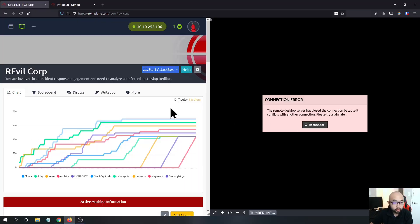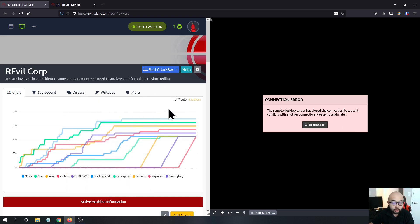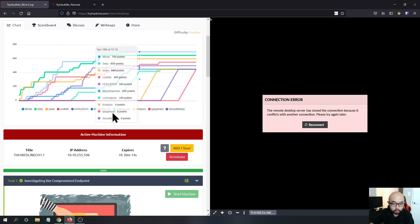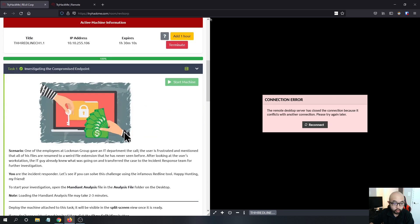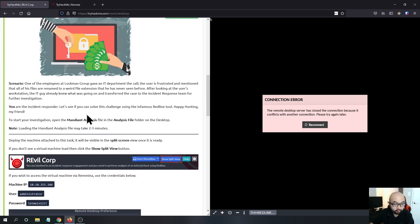Hey guys, welcome to my channel Security Ninja. My name is Bohan. Today we are going to go through the challenge Rival Corp on TryHackMe. This challenge was made by the RussiaPanda — big shout out to them for making this great challenge. We are going to use Redline to analyze a Rival ransomware infection on a compromised machine.